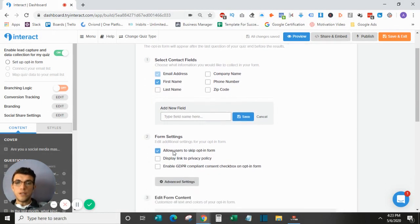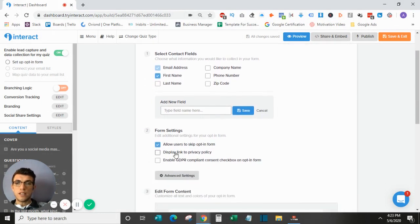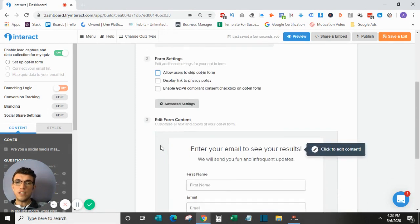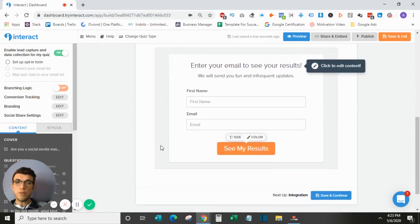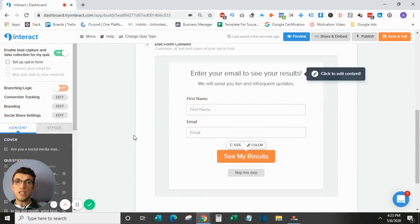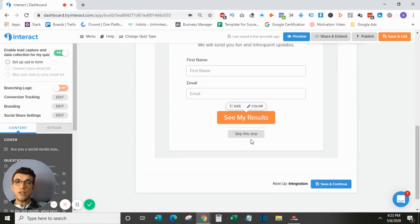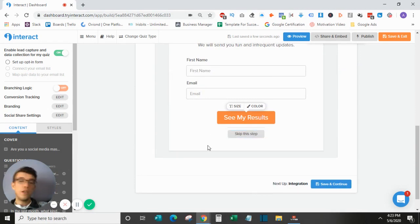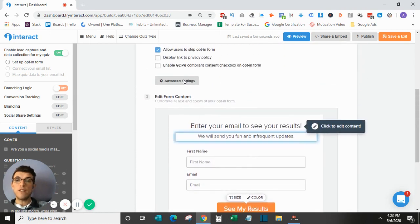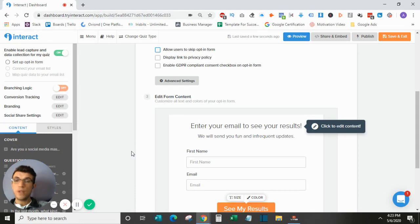Down here, this is pretty crucial. I usually uncheck this. Basically, what this does is it allows people to skip the opt-in if they would like. So when this is checked, down here, you can see that they can simply skip the opt-in form and go right to their result versus turning it off and actually needing them to fill out the form.